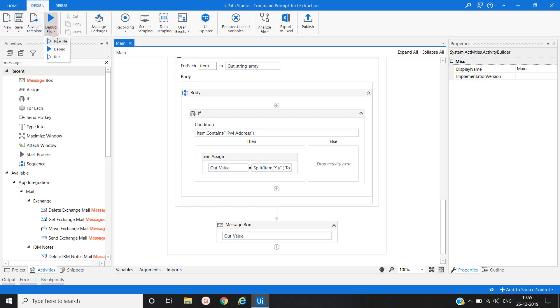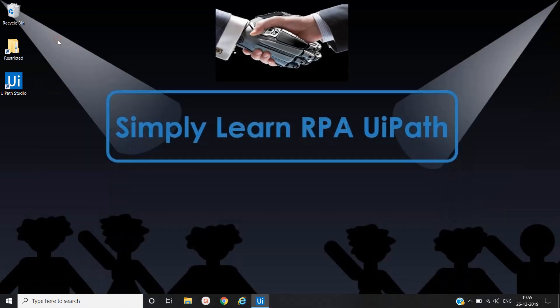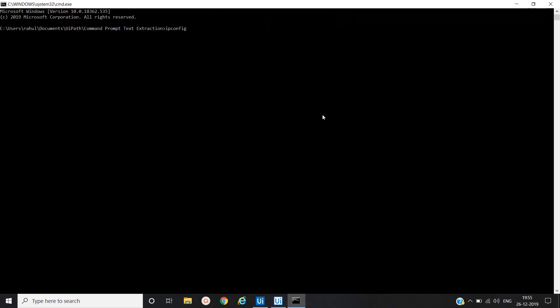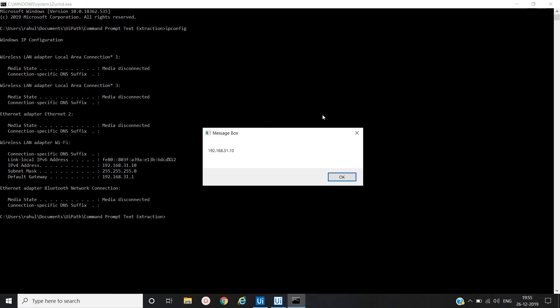So that's it so far. We will execute and see the result. Save it, run. Yes, you can able to see whatever IP address is present for IP version IPv4 address, that is 196.